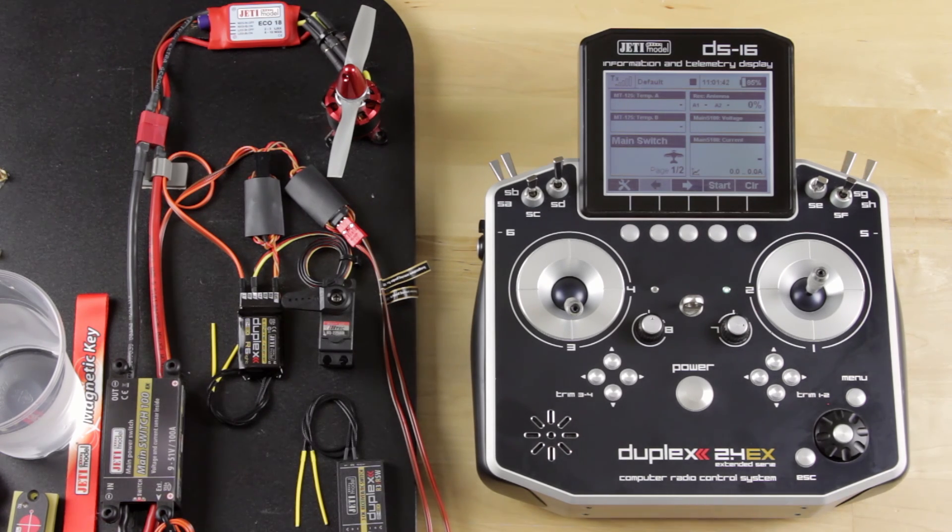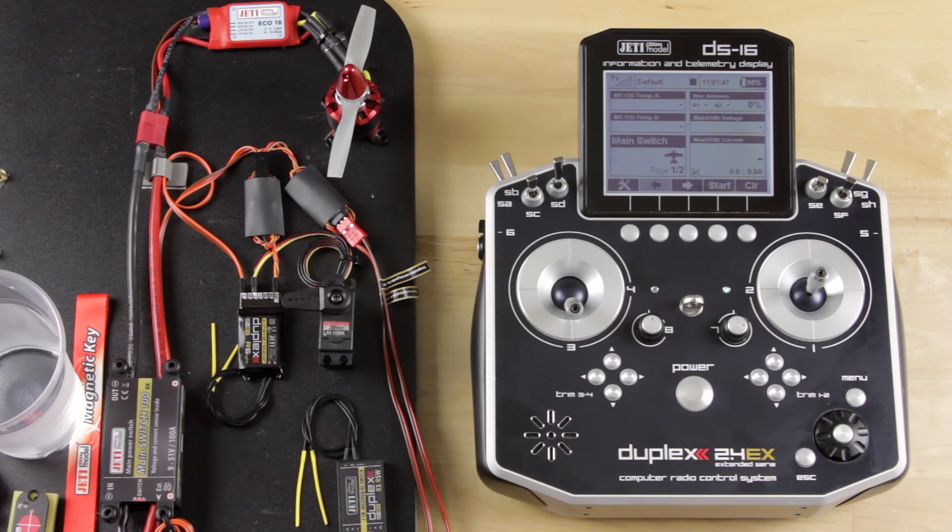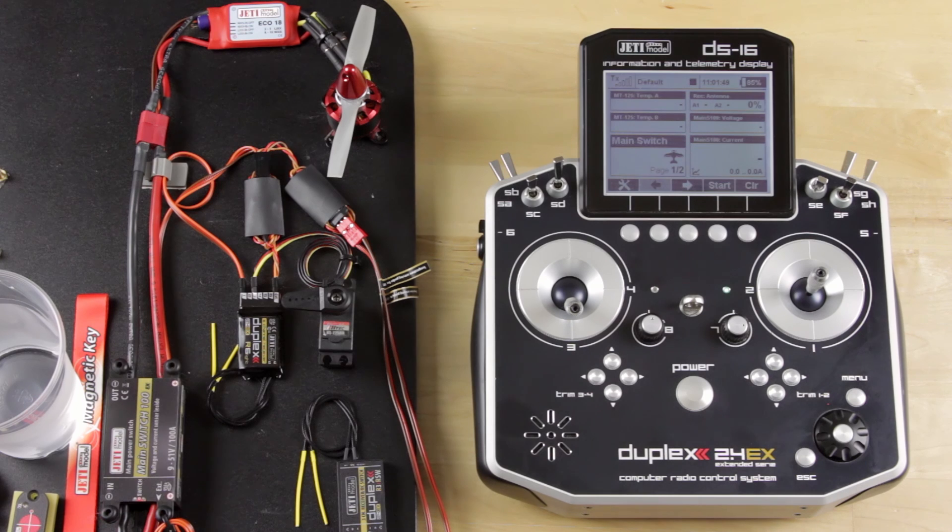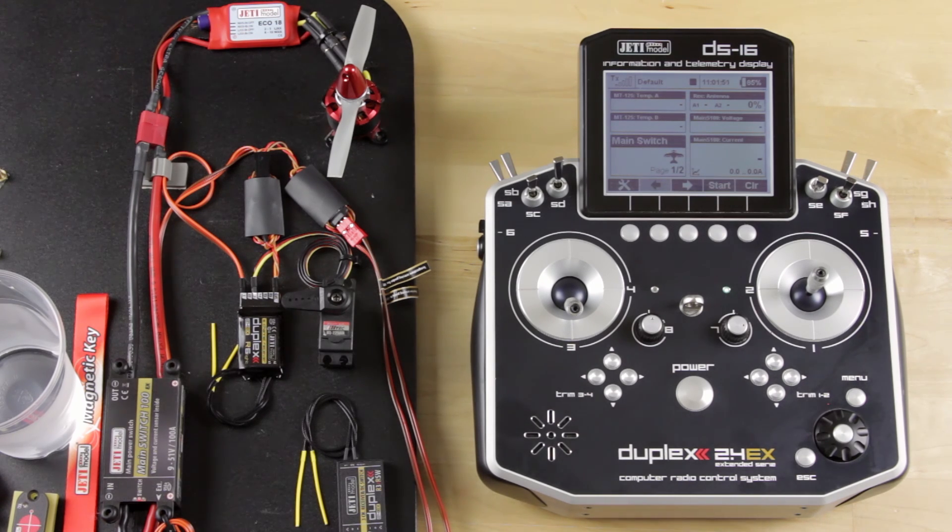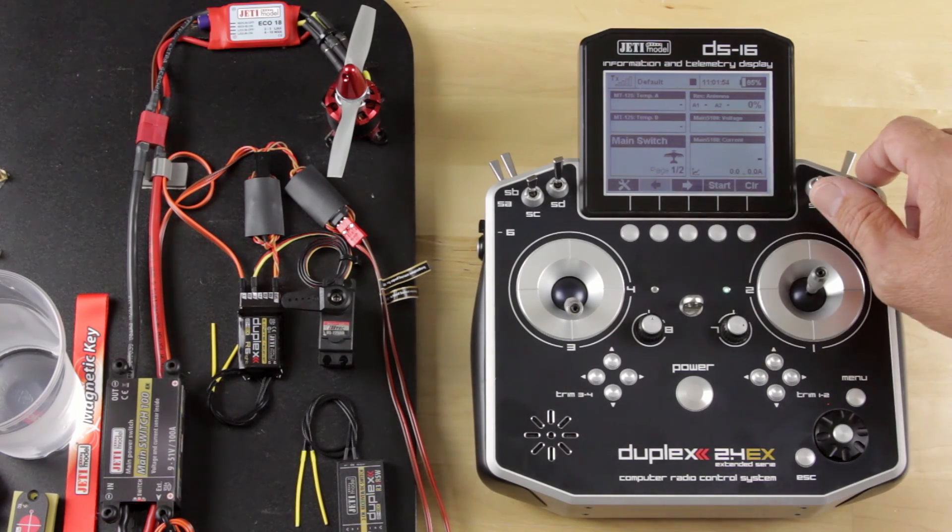Today we're using a simple setup with an R6 receiver, Jetty main switch 100, small Jetty eco ESC, and electric motor. This does have the RC switch setup. So we're going to go ahead and turn the model on.